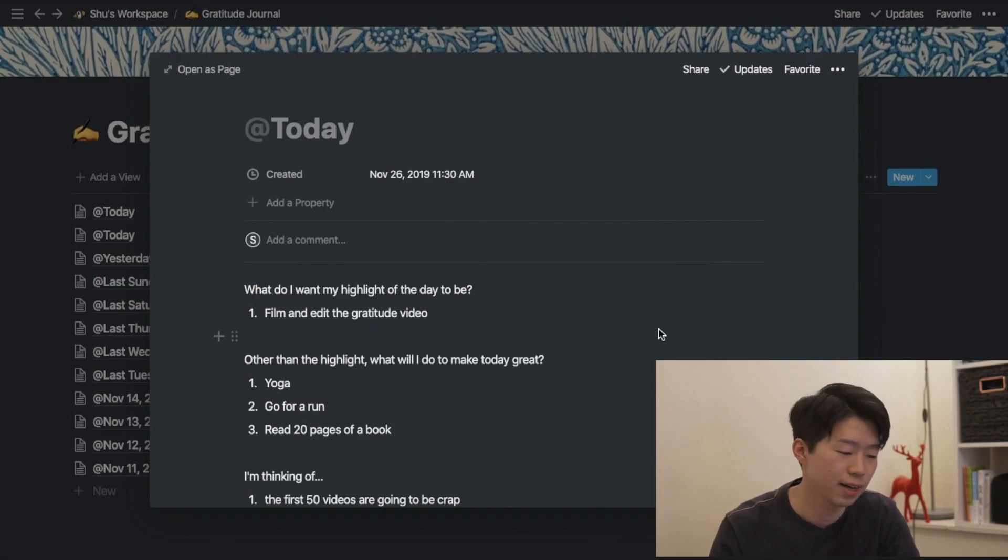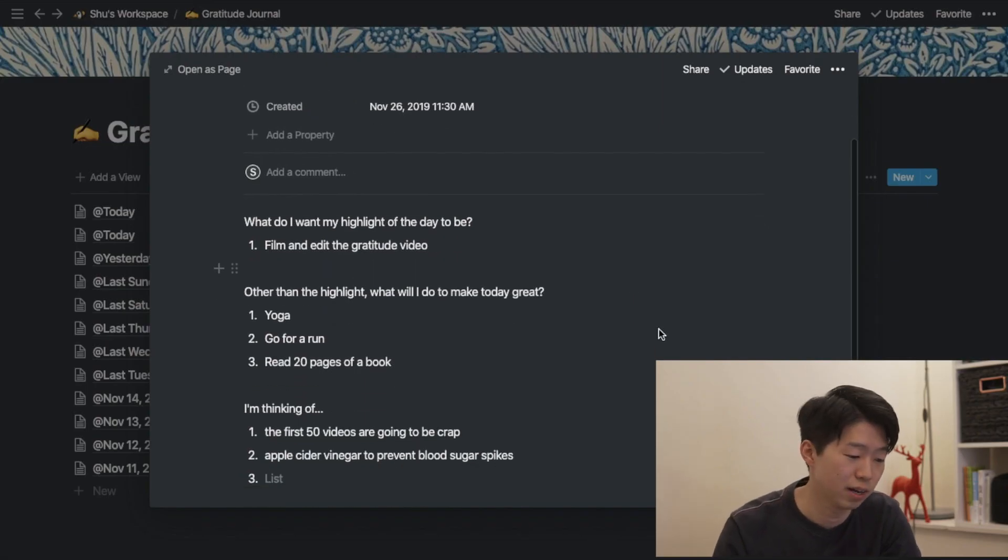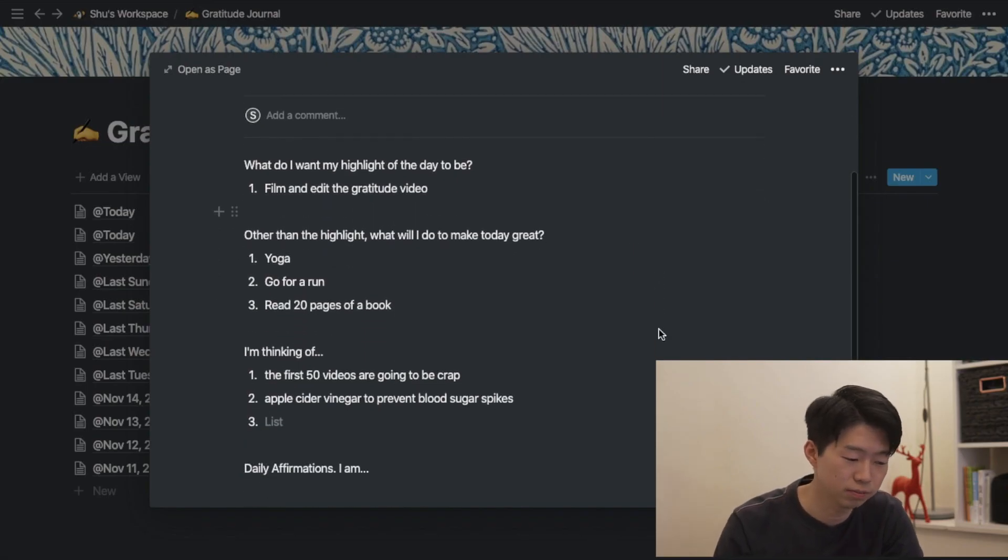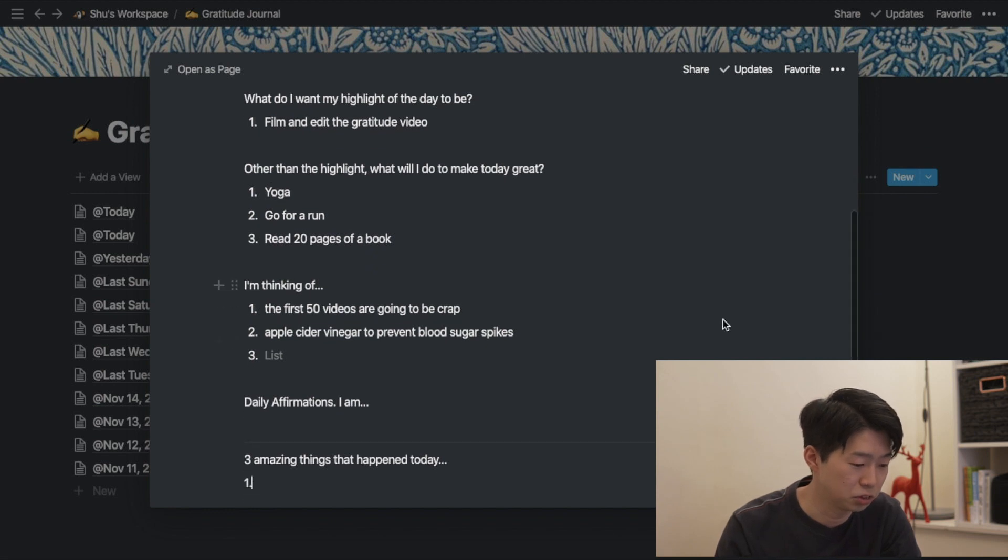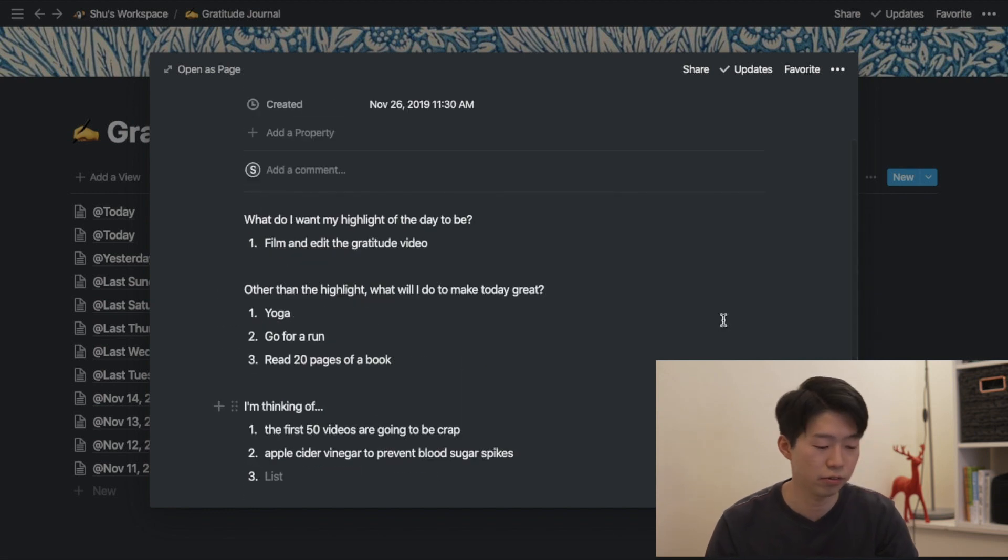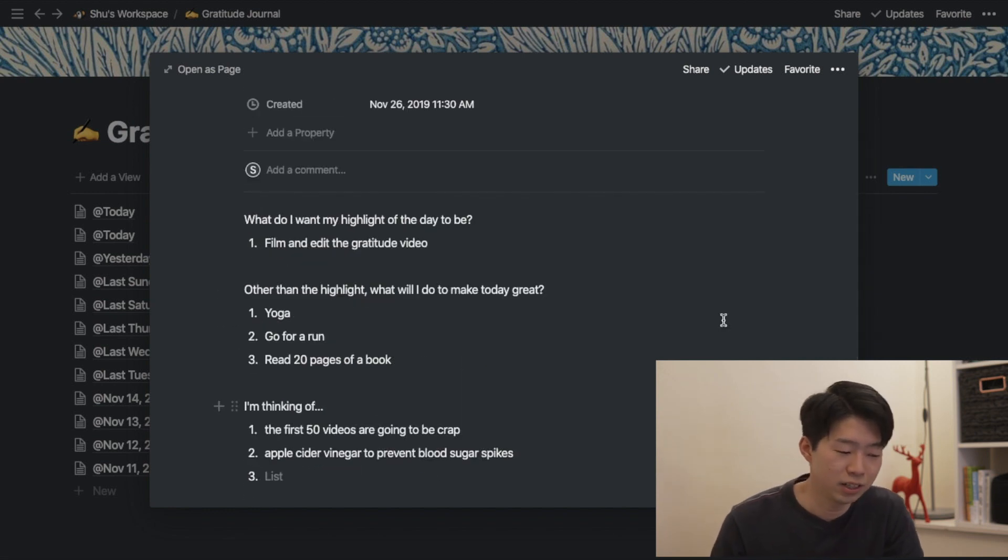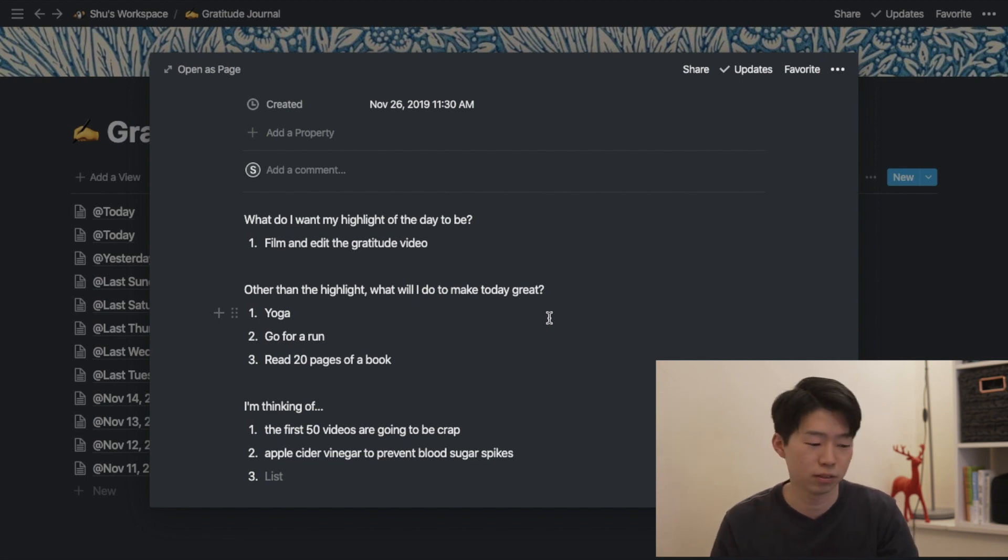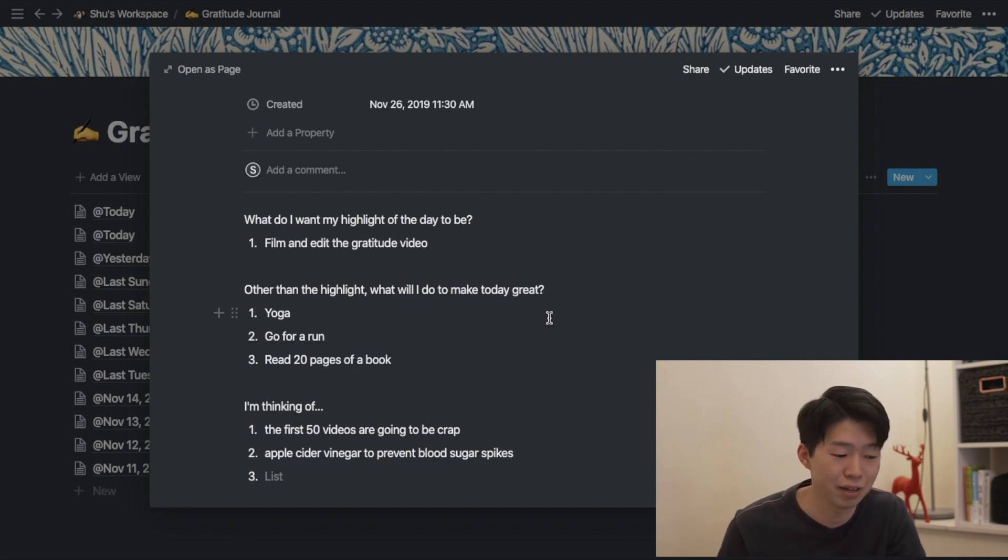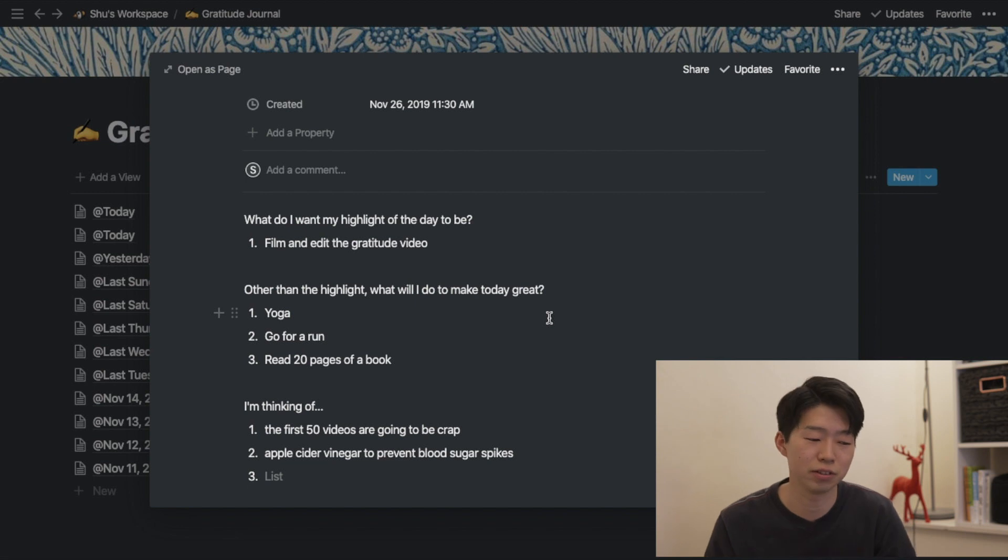I'm on Notion and this is my gratitude journal and you can see I have a few questions. So in the morning, you ask yourself what do I want my highlight of the day to be. So for me, it was to film and edit the gratitude video, this video.